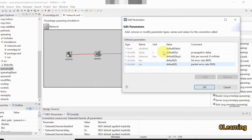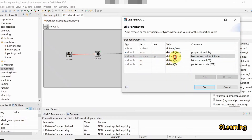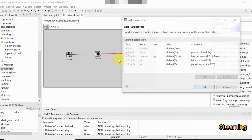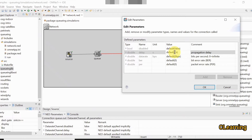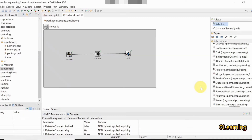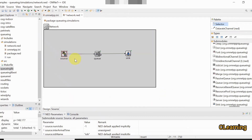Now click on the wire and go to parameters. Set the delay of this wire to 1 microsecond and the data rate to 10 Mbps — this represents a 10 Mbps Ethernet cable. Now change the second wire as well: delay of 1 microsecond and data rate of 10 Mbps.